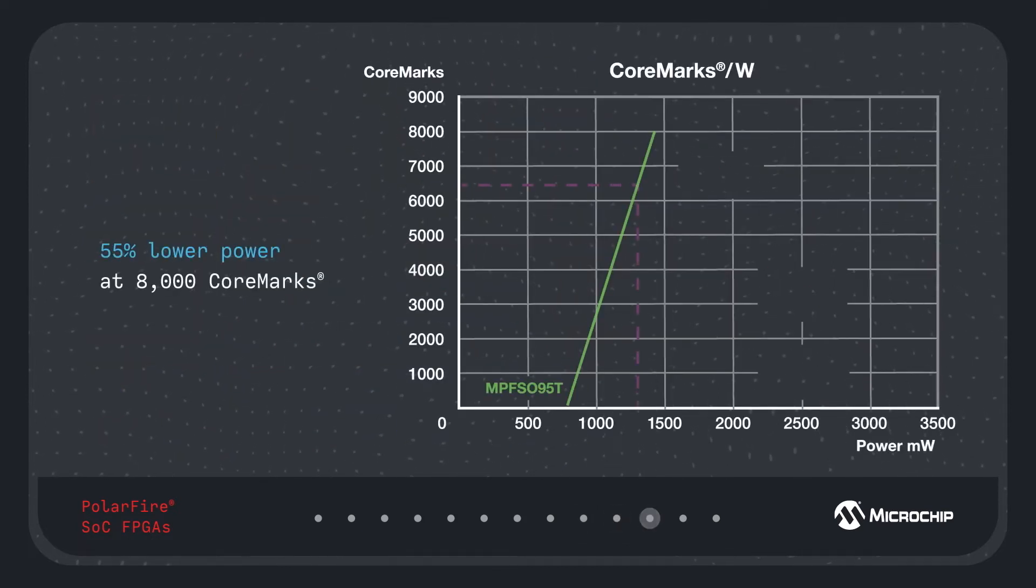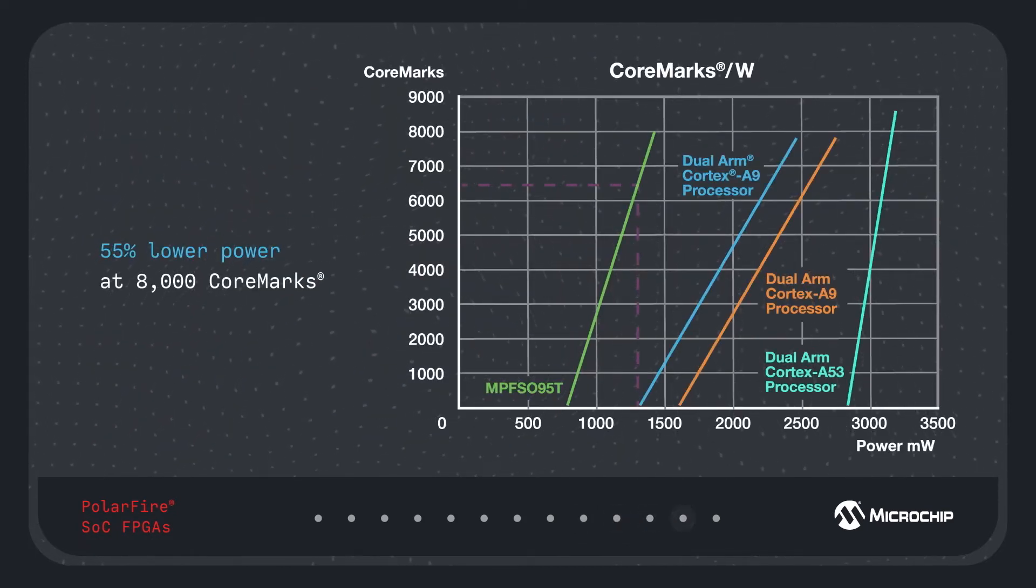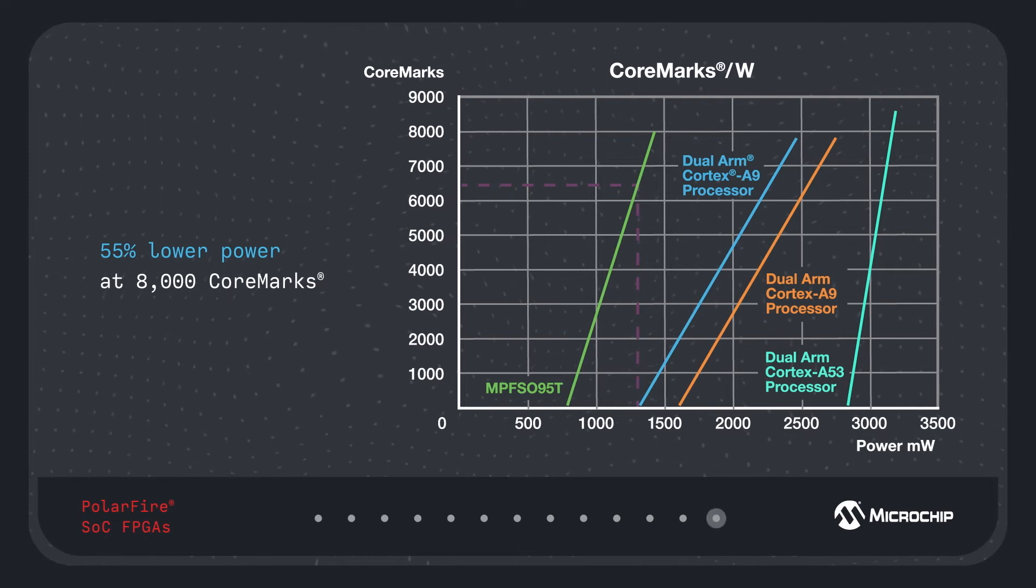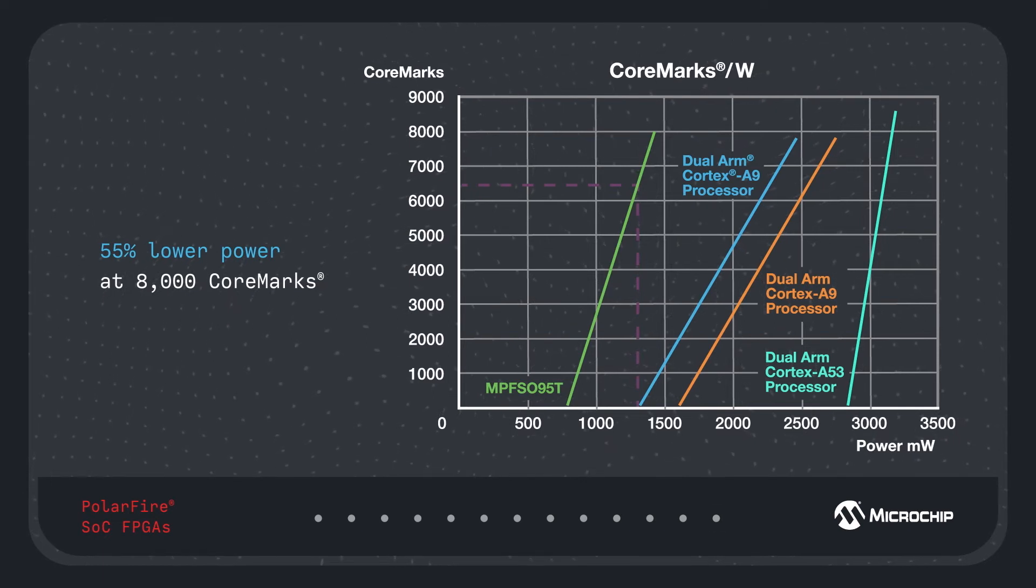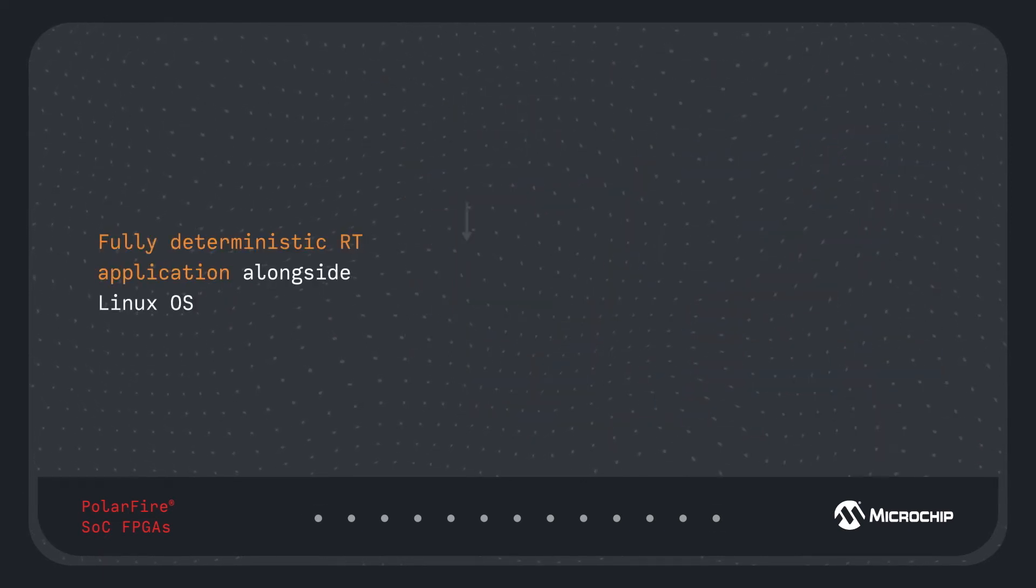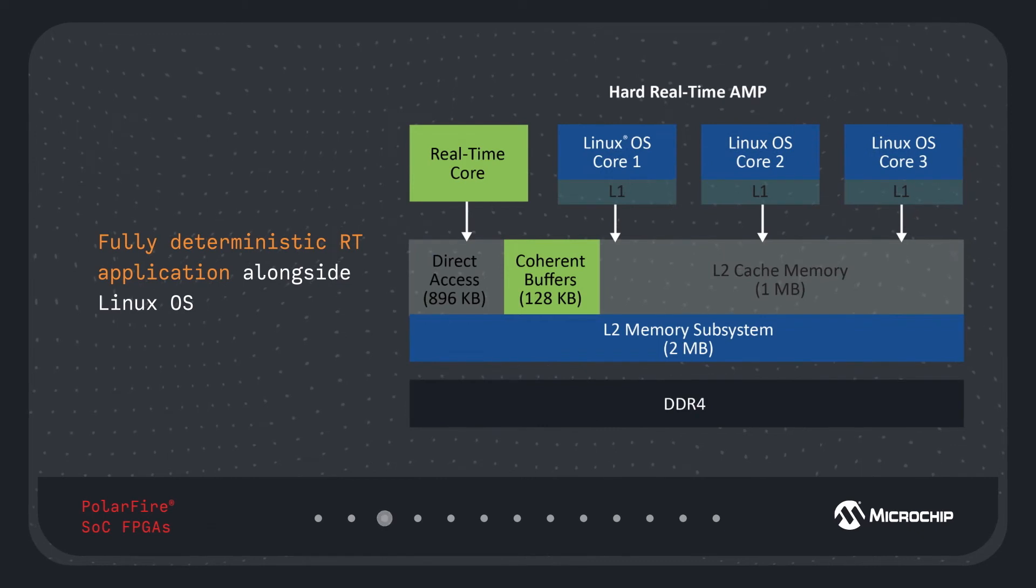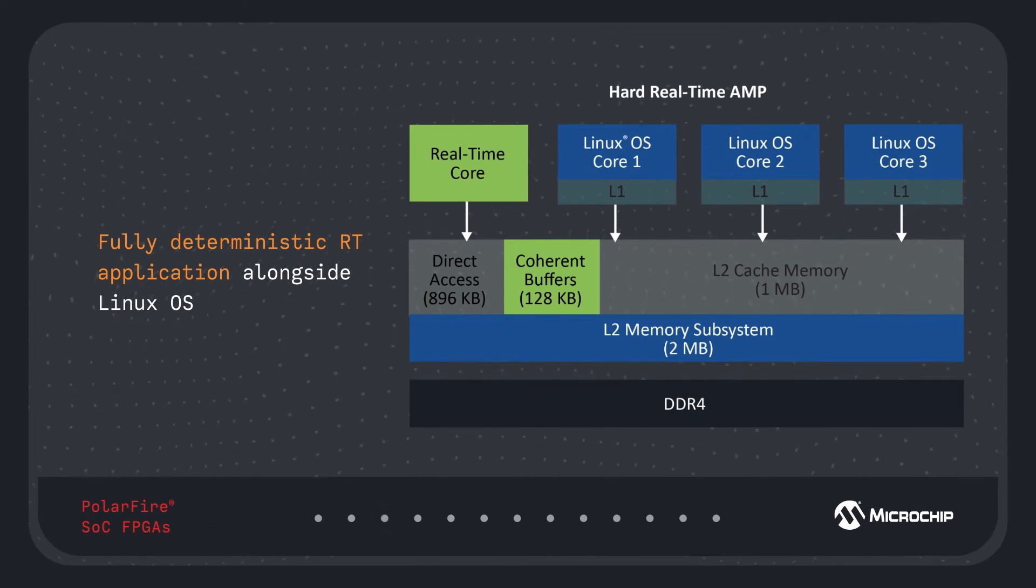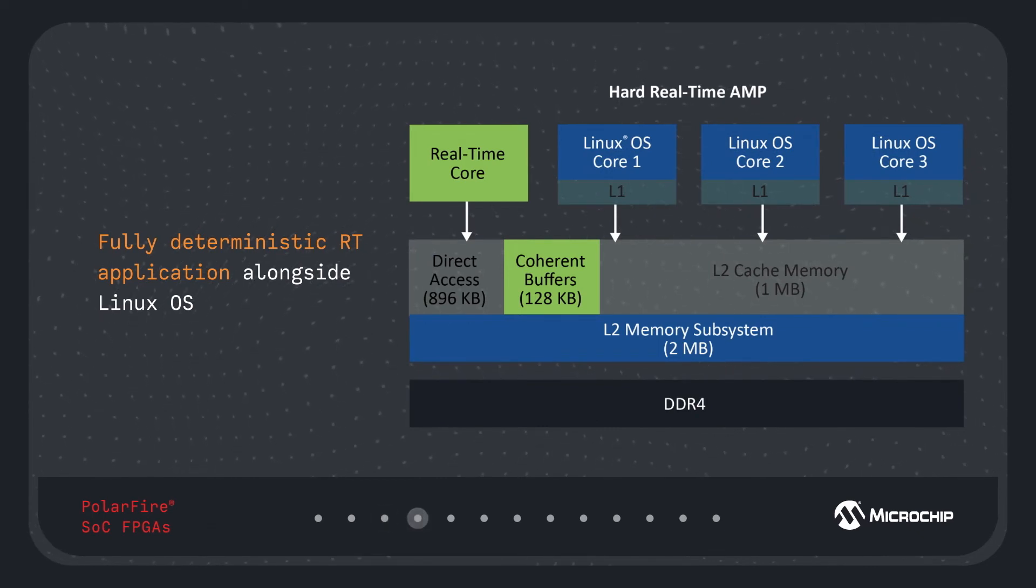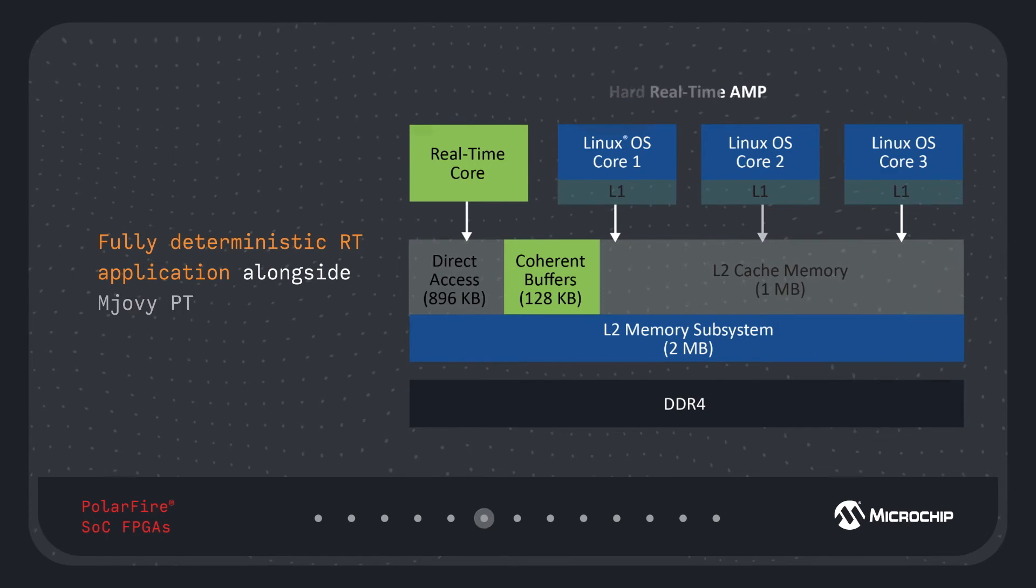They deliver 8,000 core marks performance at 55% less power than alternatives, and they enable deterministic asymmetric multiprocessing systems with a fully deterministic real-time application running alongside a Linux OS with zero interference.